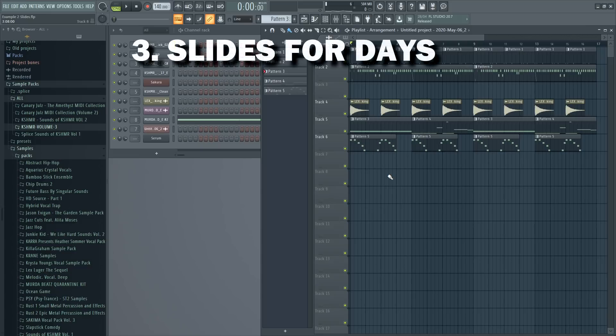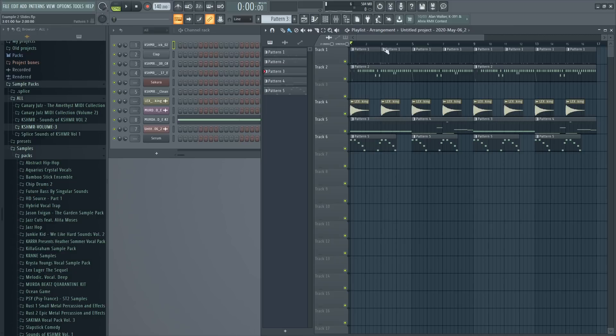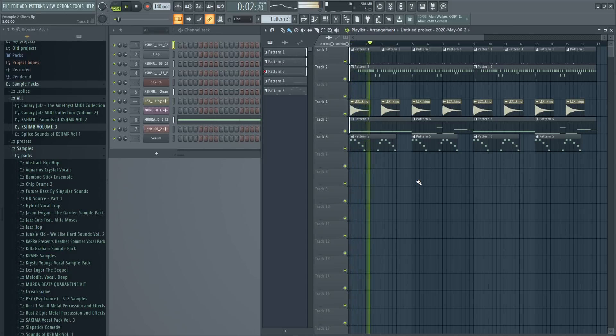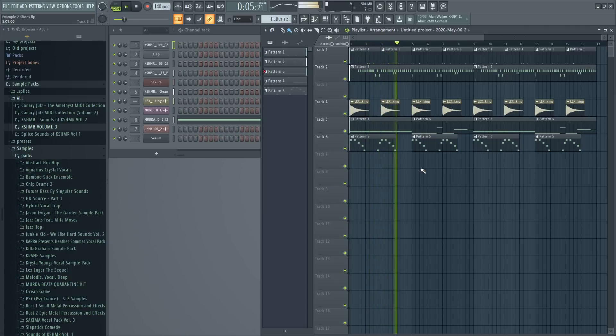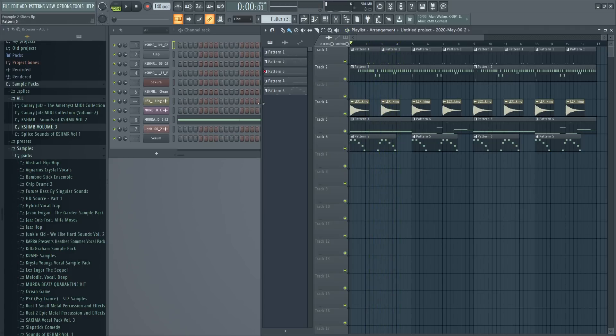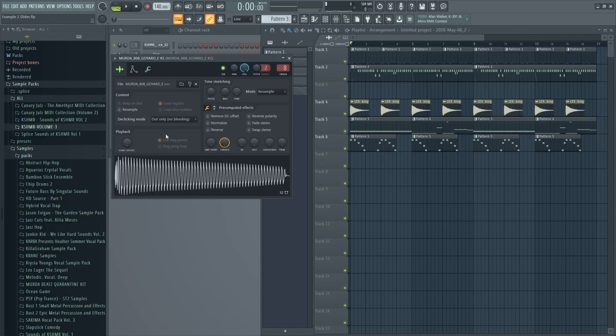Now, tip number three is slide notes. This is pretty useful, especially in hip hop, but you can really use it in any genre as well. So I have a little example here. So yeah, really small example. And here is my bass and it's an 808, right?